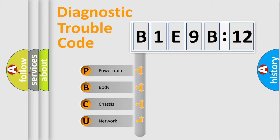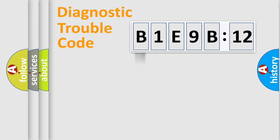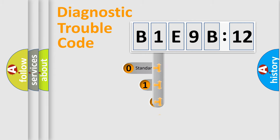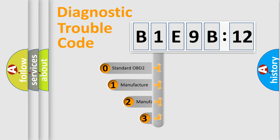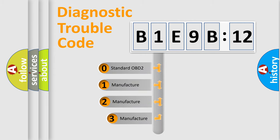We divide the electric system of automobile into four basic units: powertrain, body, chassis, and network. This distribution is defined in the first character code.